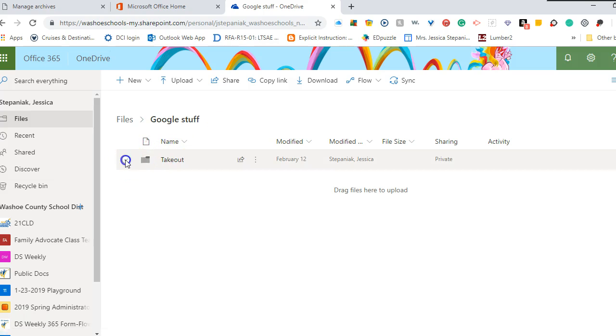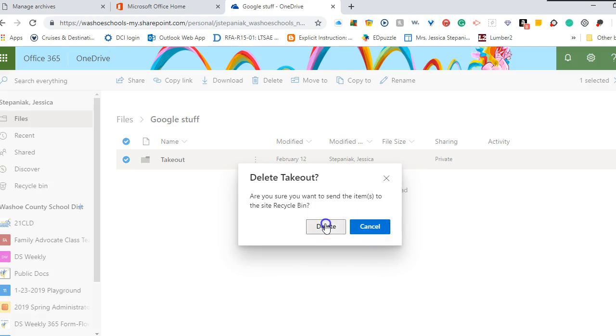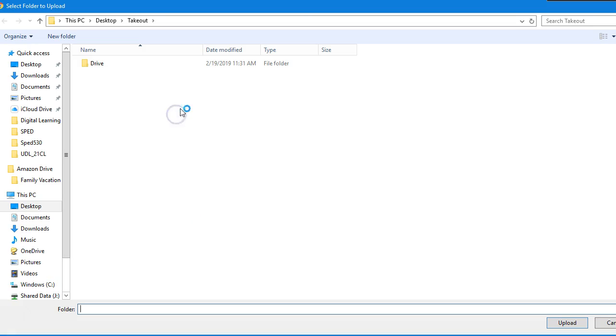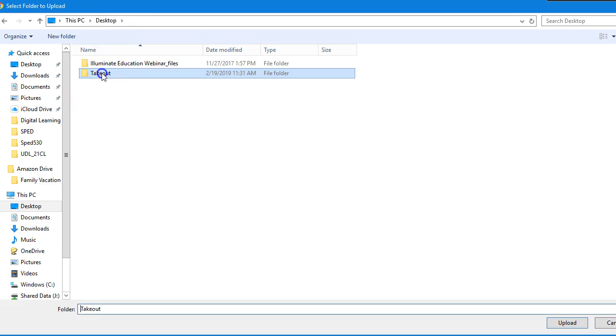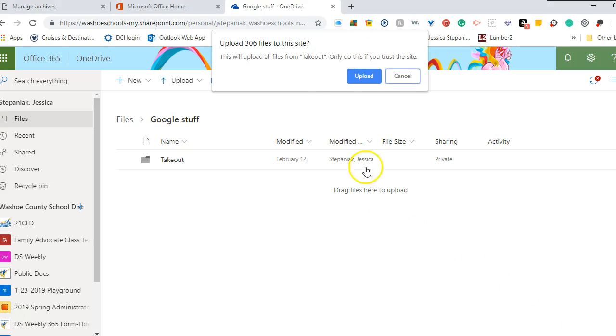And you can see I've already done this once. So now I'm going to upload and I'm going to upload a folder. And then I'm going to go to find my desktop. And see, I have this takeout folder that was created on February 19th, which is today. And I'm going to click upload.